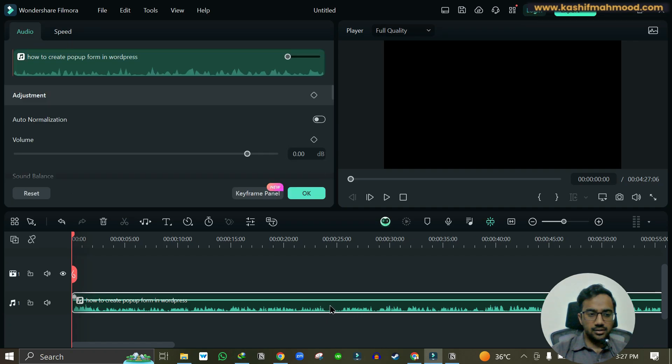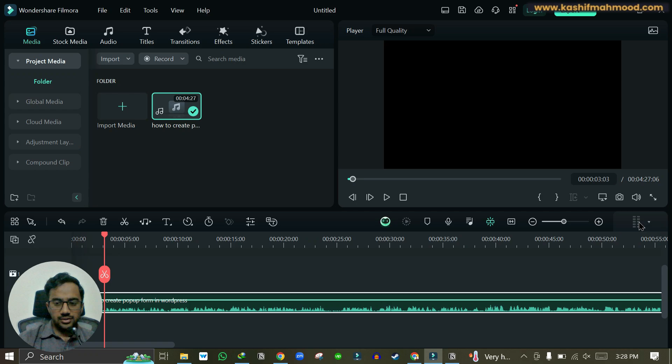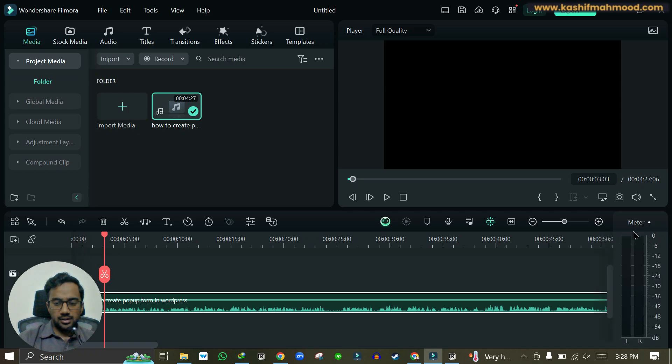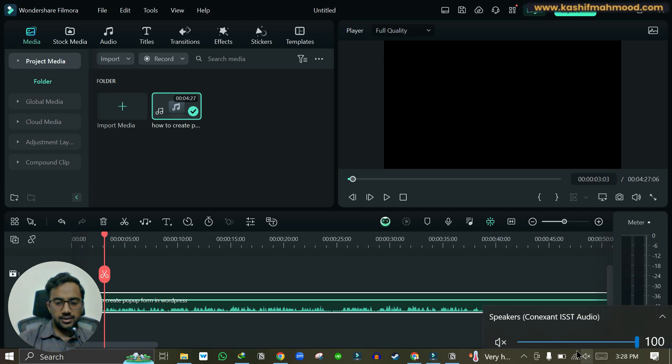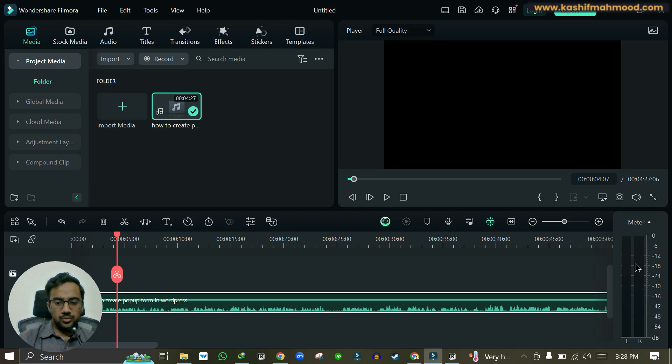Or any other audio editor. This is a video editor but it works for me. So here I have uploaded the audio and I can just click on this meter and here I can see the decibels of the audio. Let me just play the audio and you can see that my voice is going up to minus 12 decibel.